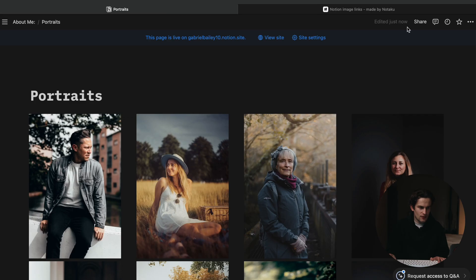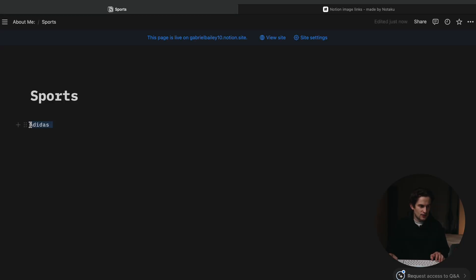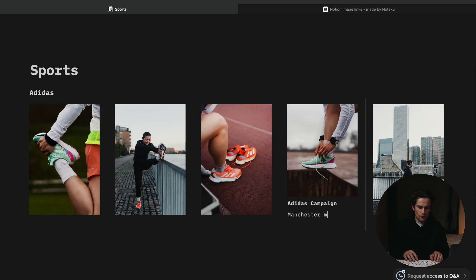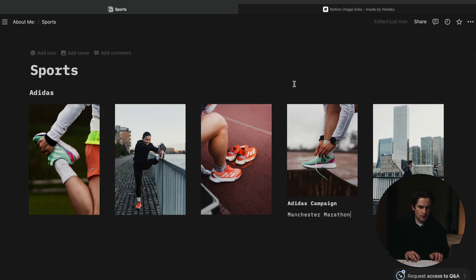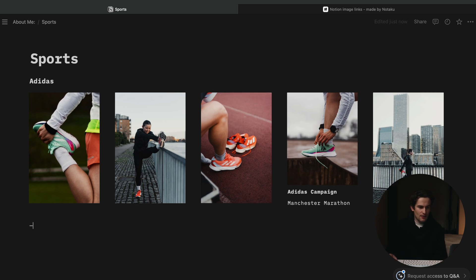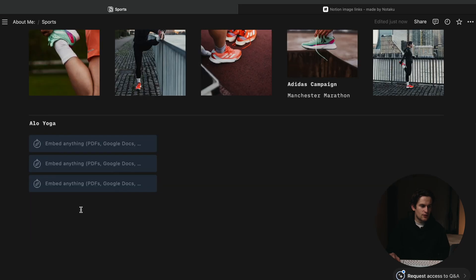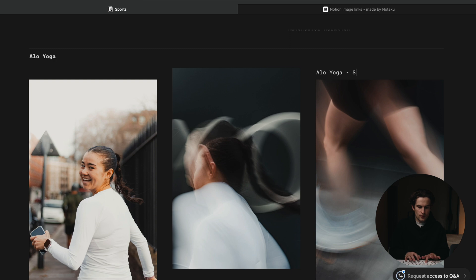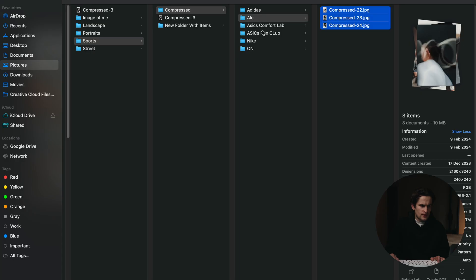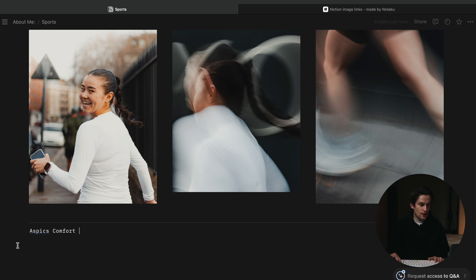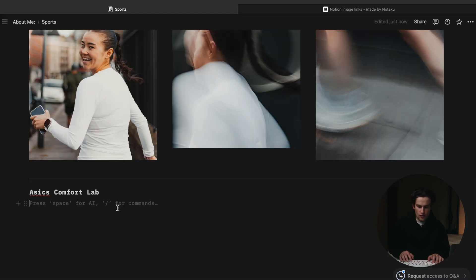Sports is going to be a little bit different — I have shot some campaigns, so I'm going to create a new section for each one. I shot some stuff for Adidas at the Manchester Marathon with a few images. Next section, Aloe Yoga — I've got three images there, as we got invited to an Aloe store launch. Then I'm adding the Asics Comfort Lab campaign I was invited to shoot, so I'll put that in as another campaign I've worked on.